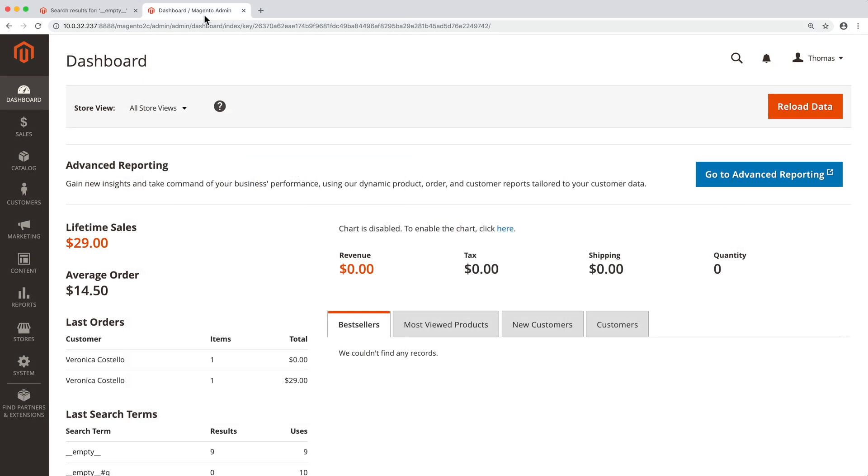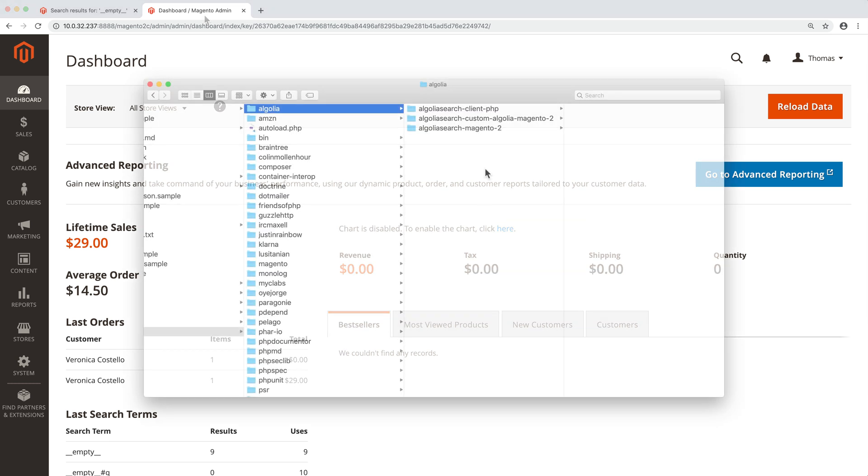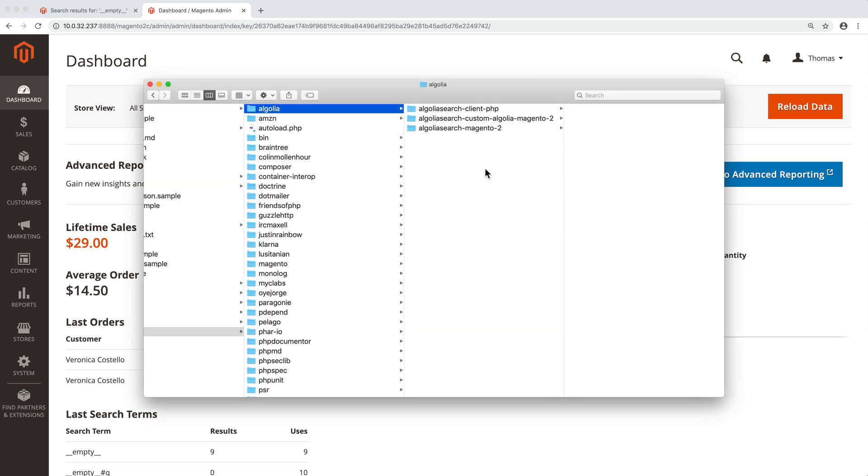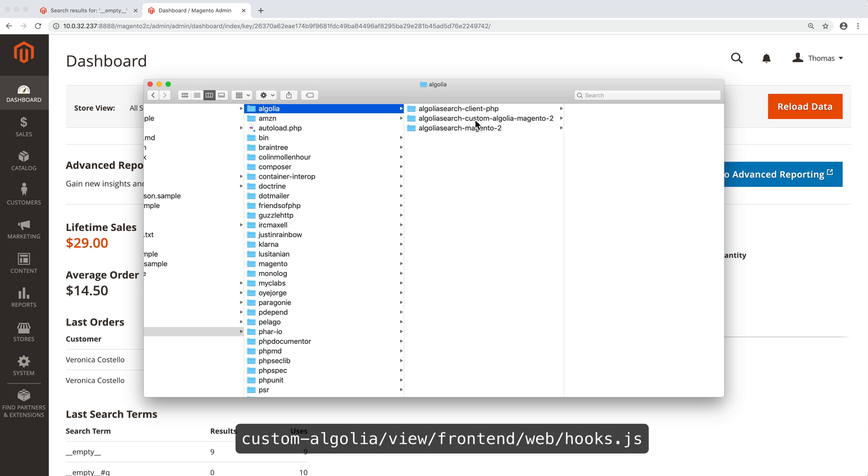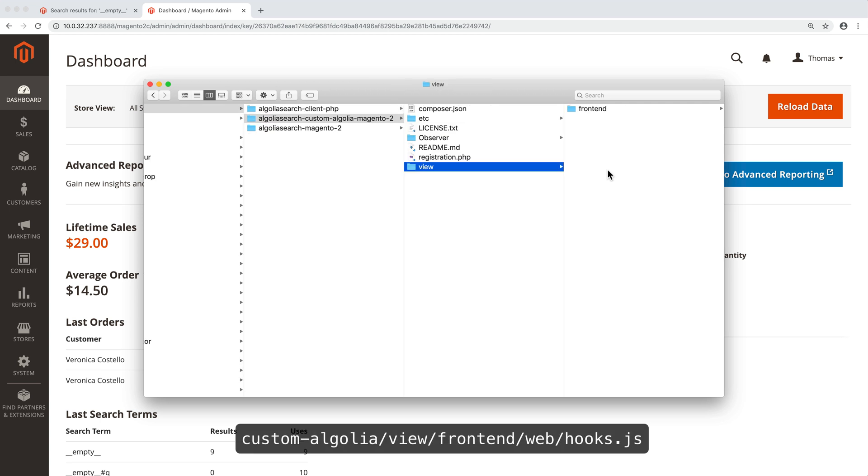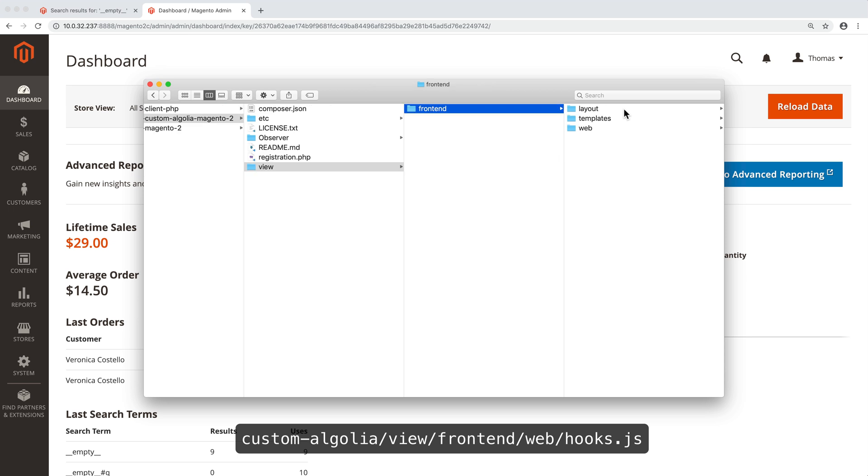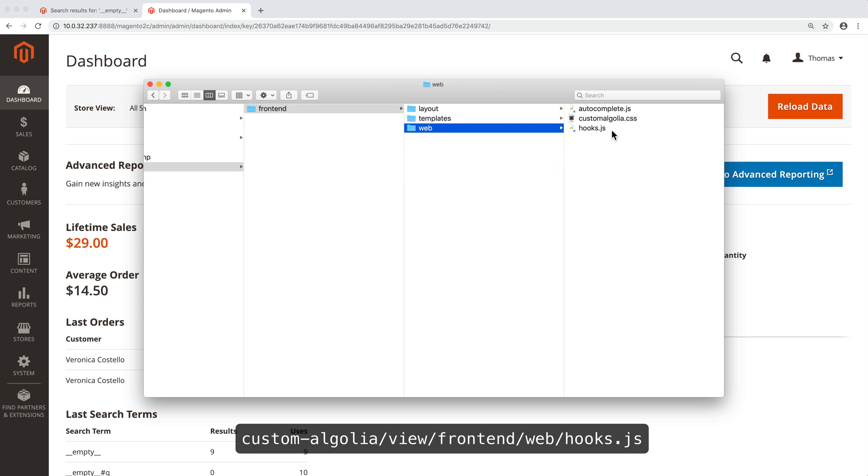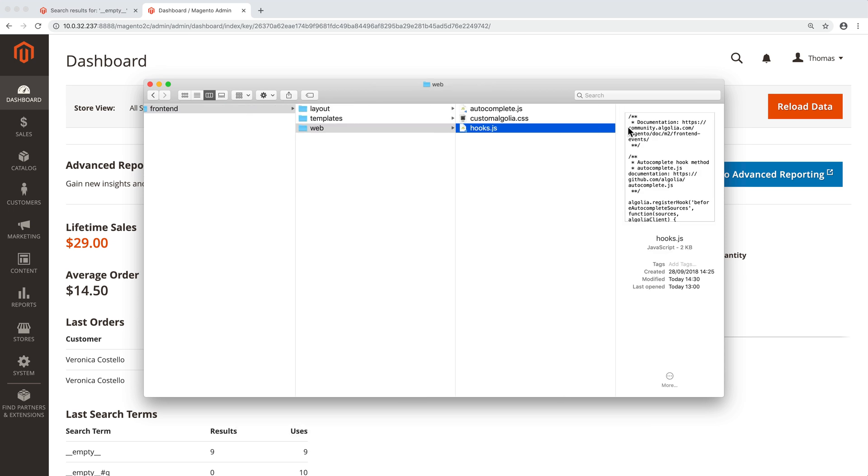To change how the color facets are displayed, we need to modify the filtering widget before it gets added to the page. That can be achieved by editing one of the javascript hooks that is in Custom Algolia View Frontend Web Hooks.js.